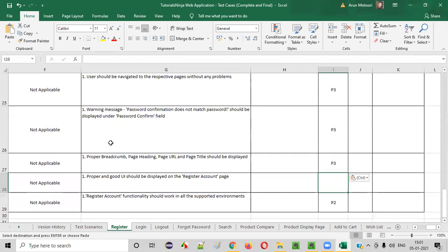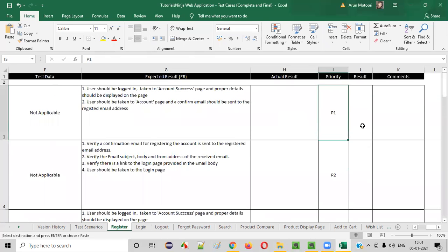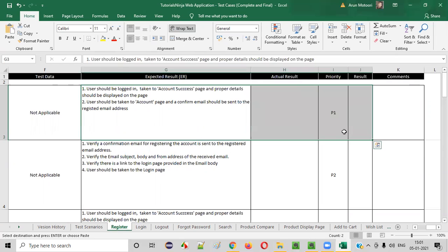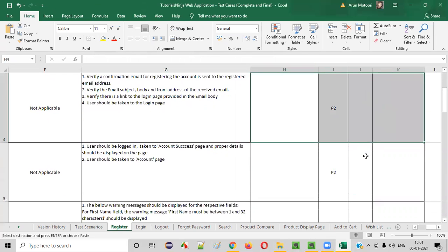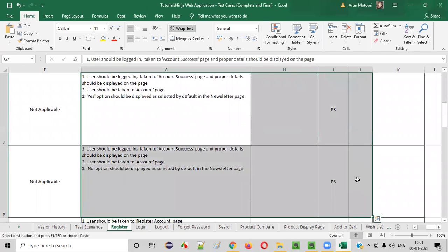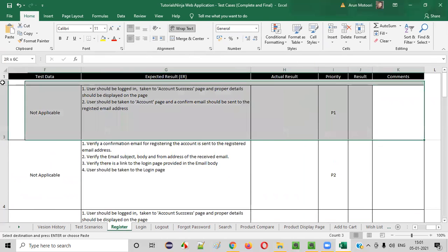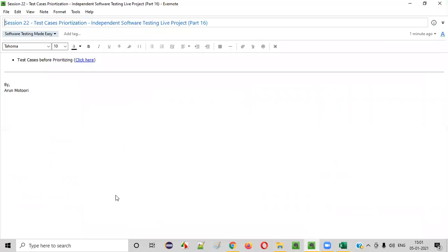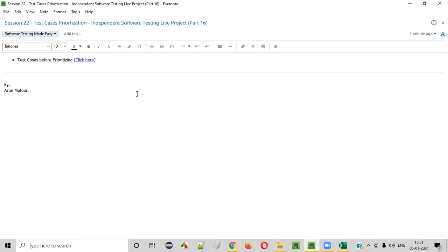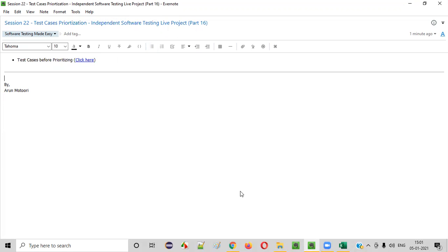So this is how you can prioritize your test cases. When time is not there, you can focus on the first high priority test cases first. Once the high priority test cases are done, you go to the second priority, then the third priority. If you even have fourth and fifth priorities, you can go to those based on your available time. This is known as test case prioritization. Hope you understood how to prioritize your test cases. That's it for today's session. In the next session, we'll continue with the live project — that is part 17 of the live project. See you in the next session. Thank you. Bye.